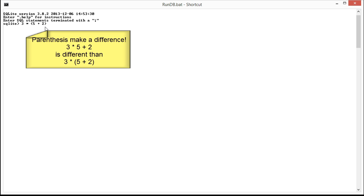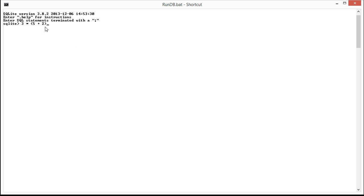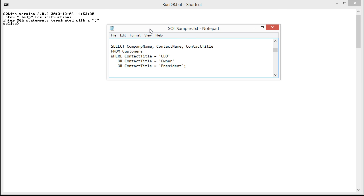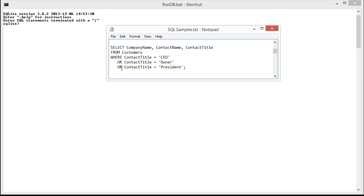So that's how we can use parentheses to alter the outcome of a mathematical expression. We can use them to alter how our Boolean expressions behave. I think an example is in order. So let's take this example here, where we are looking for all customers who are owners.